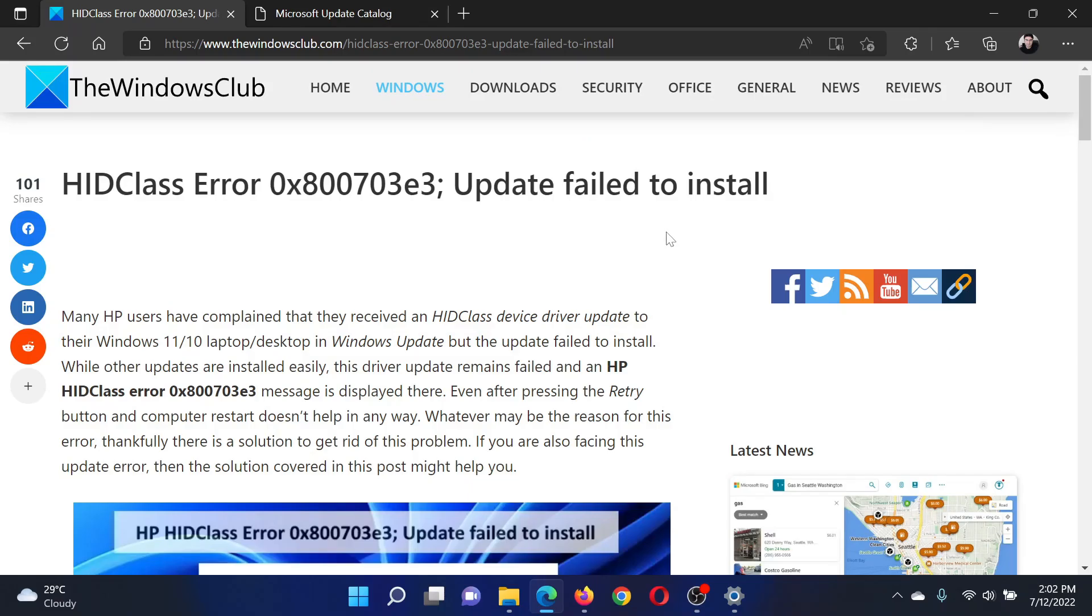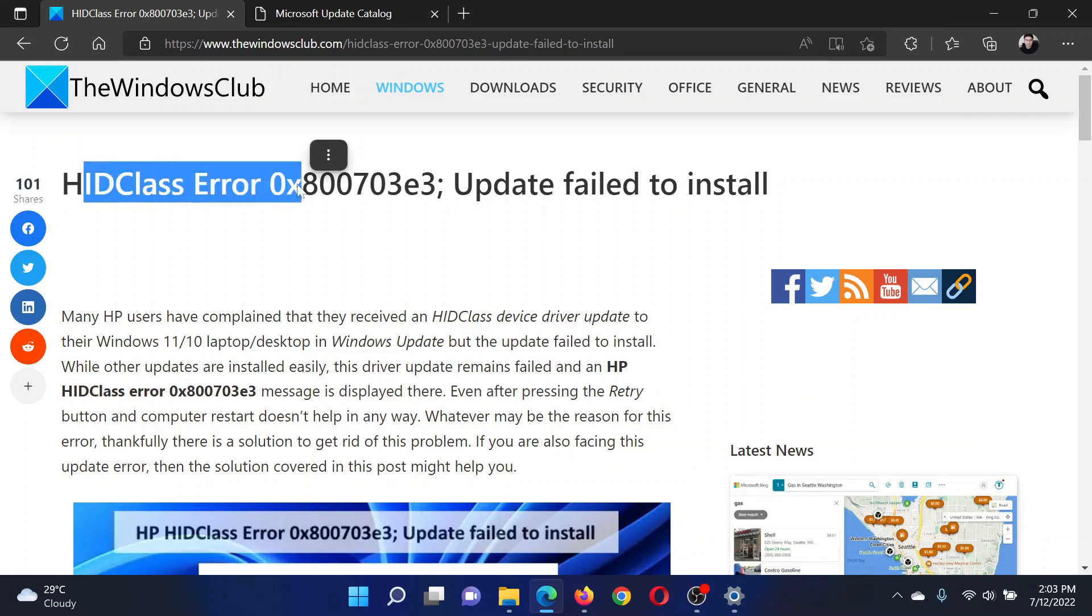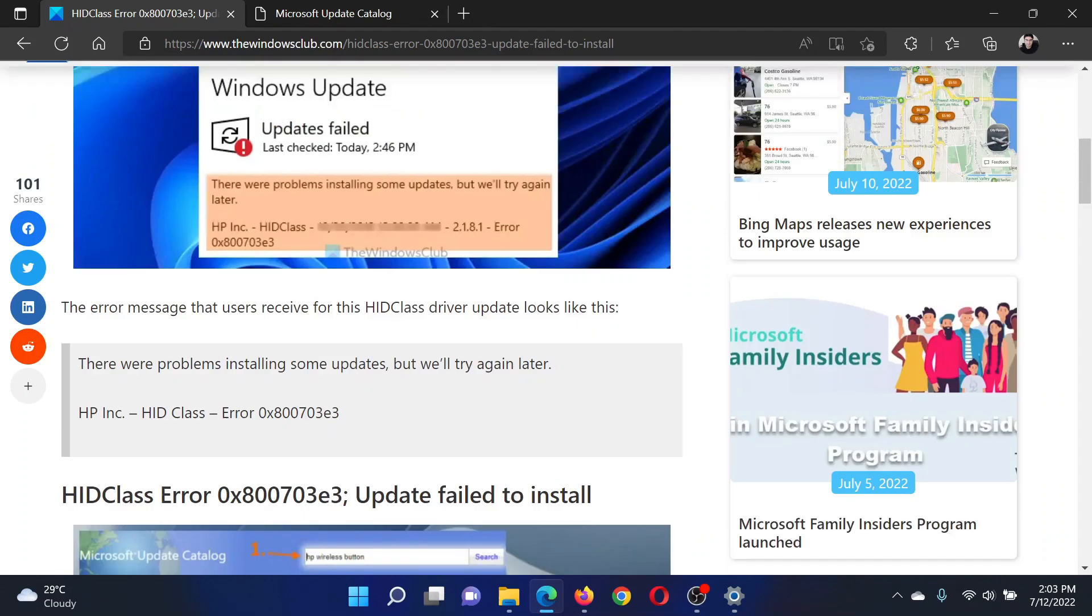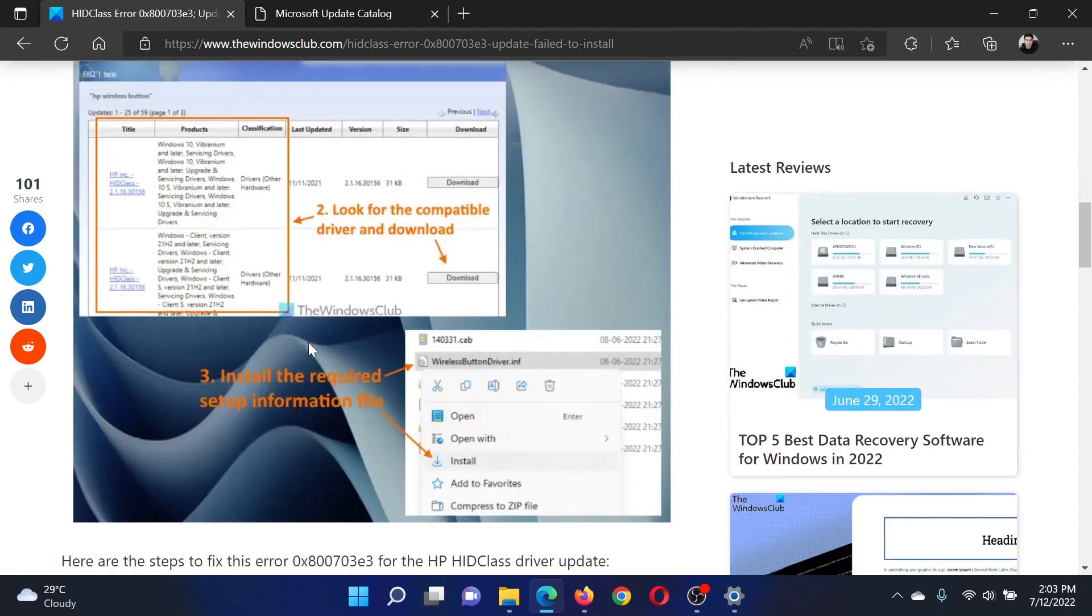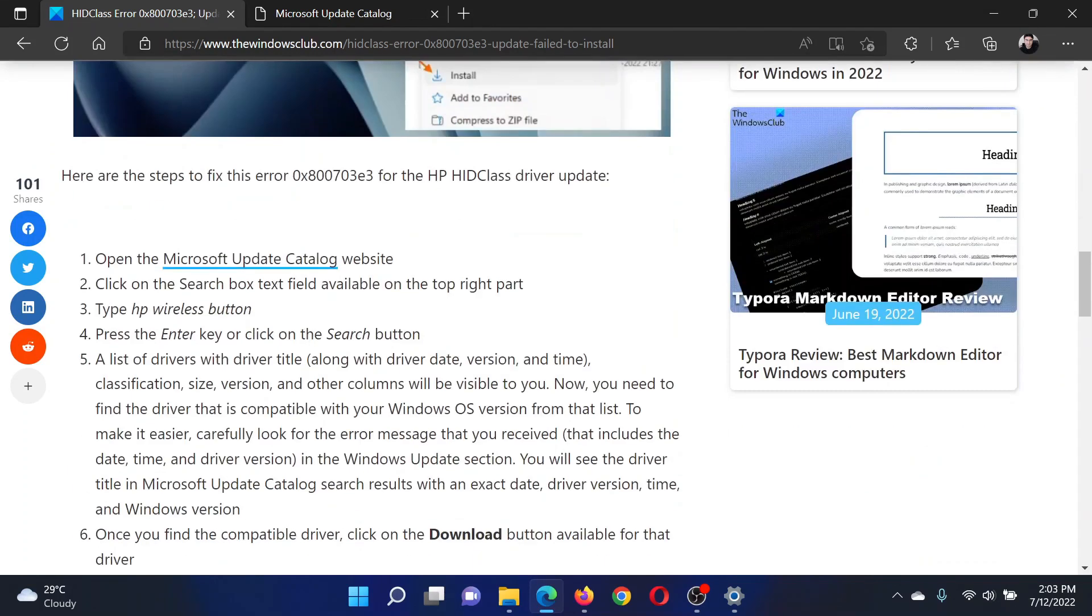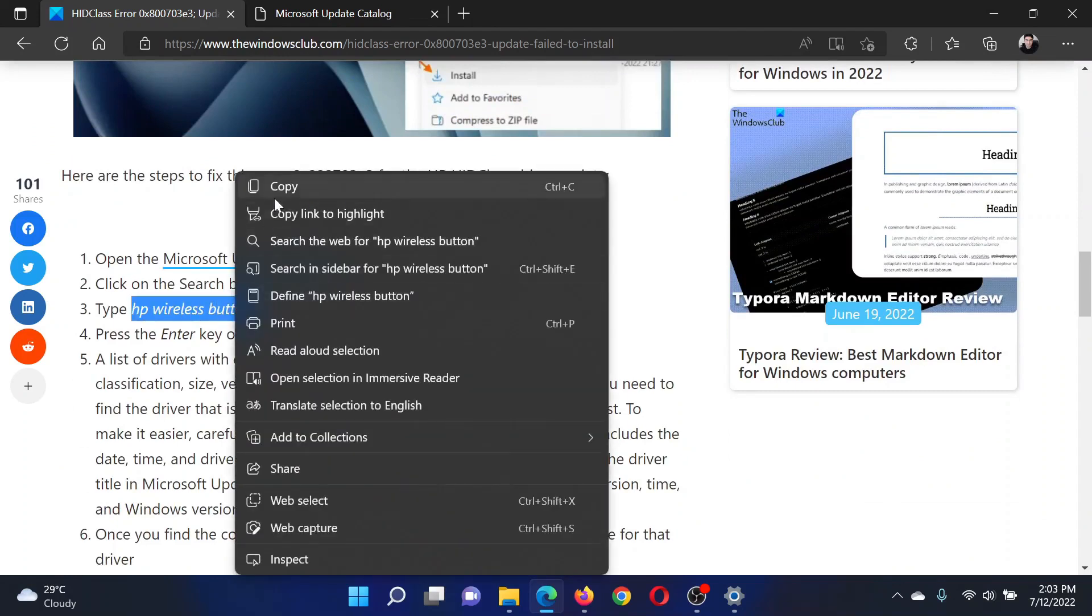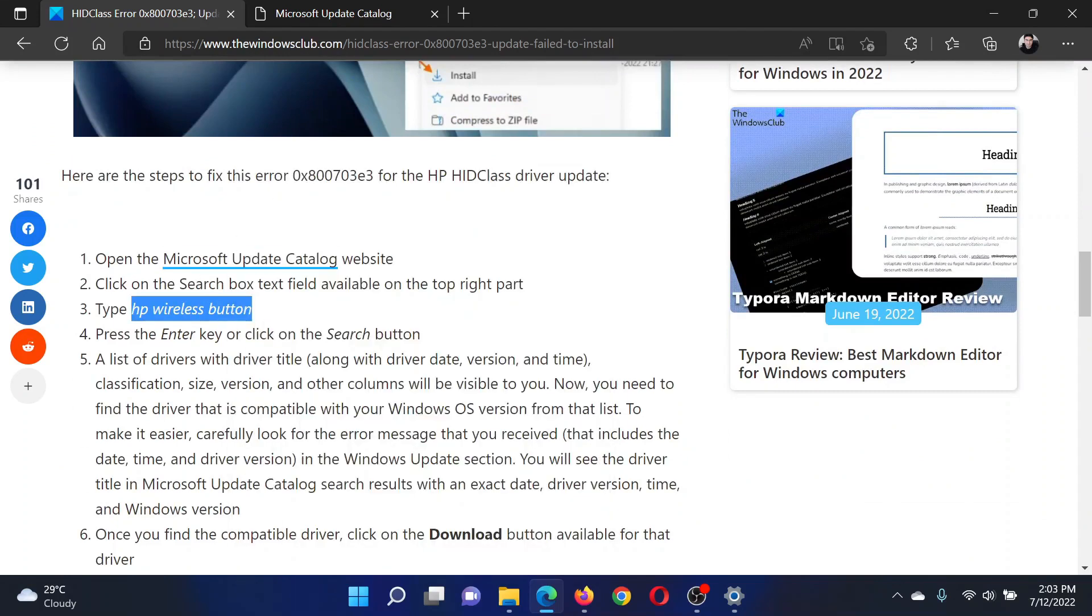Welcome to The Windows Club. If you encounter HIDClass Error 0x800703e3 'update failed to install,' then either read this article on the website or simply watch this video. I will guide you to the resolution.